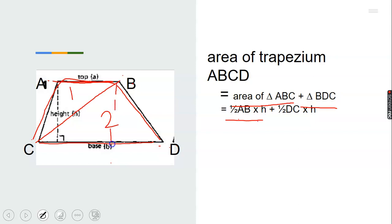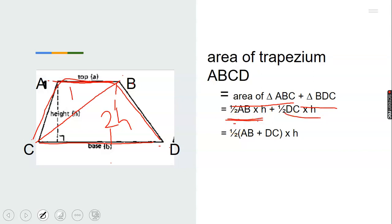We know that the area of triangle ABC is one-half times AB times H, where AB is the base of the first triangle and H is the height. For triangle BDC, the area is one-half times DC times H. Bringing out what is common from both gives us one-half times (AB + DC) times H. So the formula to calculate the area of a trapezium is one-half times (a + b) times the height.